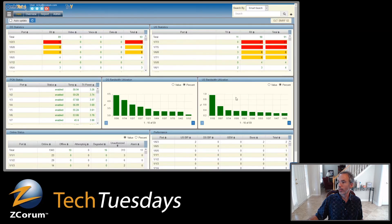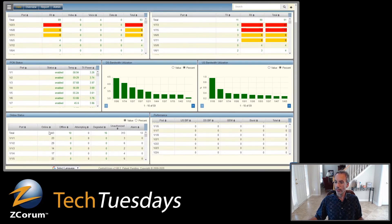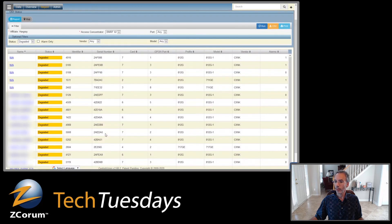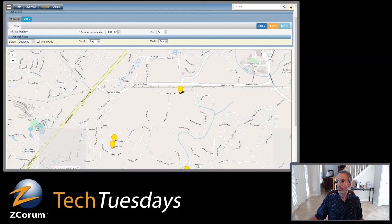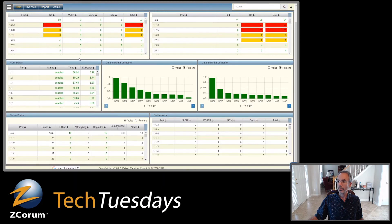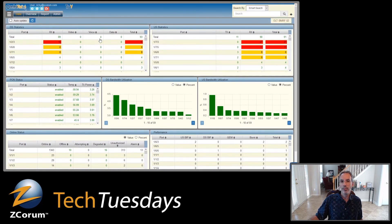Back to the OLT screen — the same kind of thing applies here. If I click on any of these particular numbers, I pull up the subscribers that make up that group. Here I'm looking at the degraded ONTs and I've got my list of subscribers. I can click to map those as well, and I can click on any of those subscribers to pull up their ONT screen and drill in.